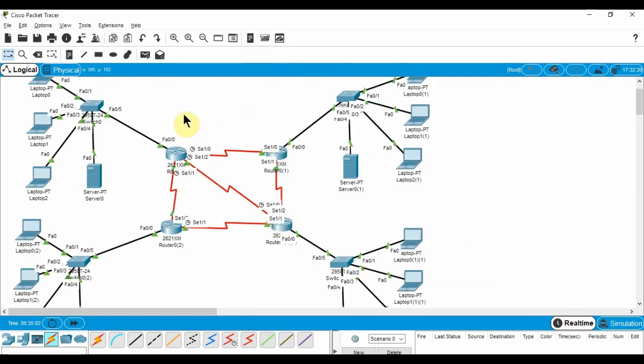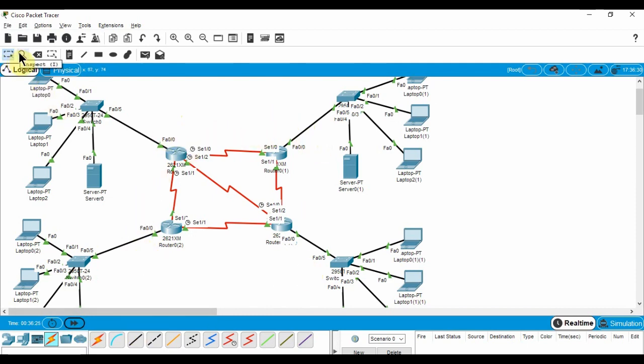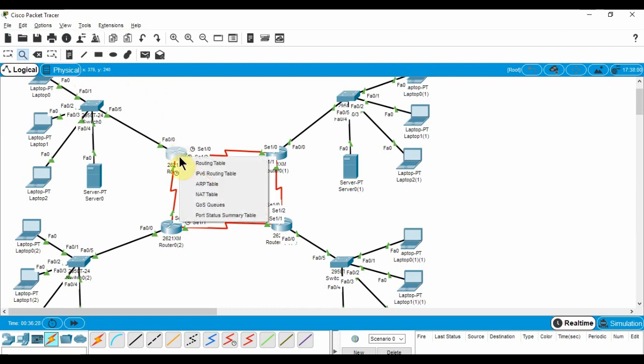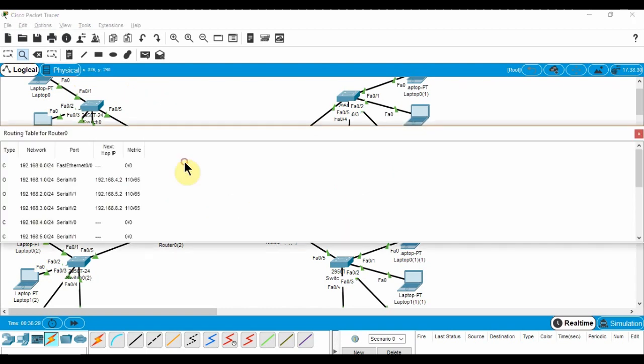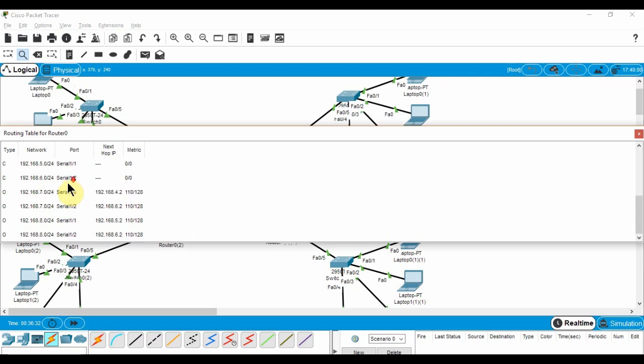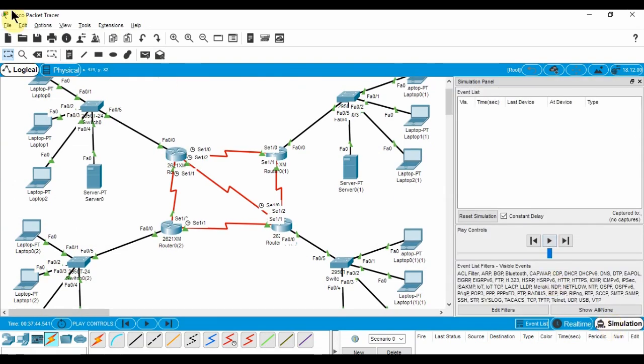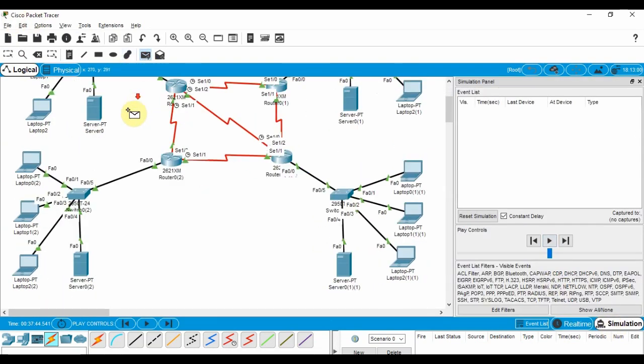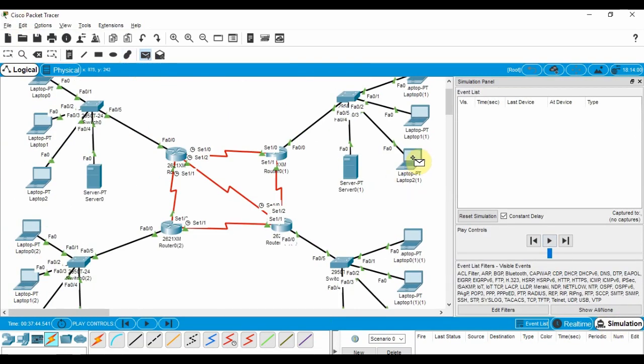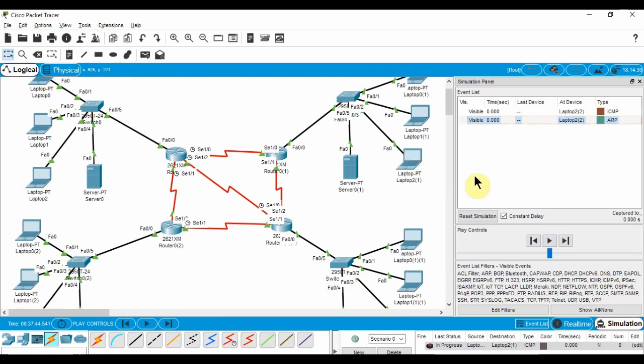Now, we fast forward time for the routers to communicate and setup their routing tables. Use the info tool to see their routing tables. Now, we simulate the routing of packets in simulation mode. Select a source and destination using the simple PDU tool.